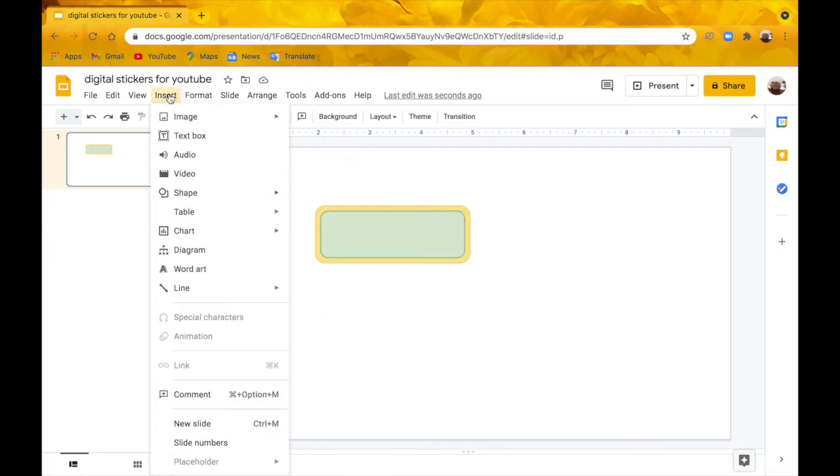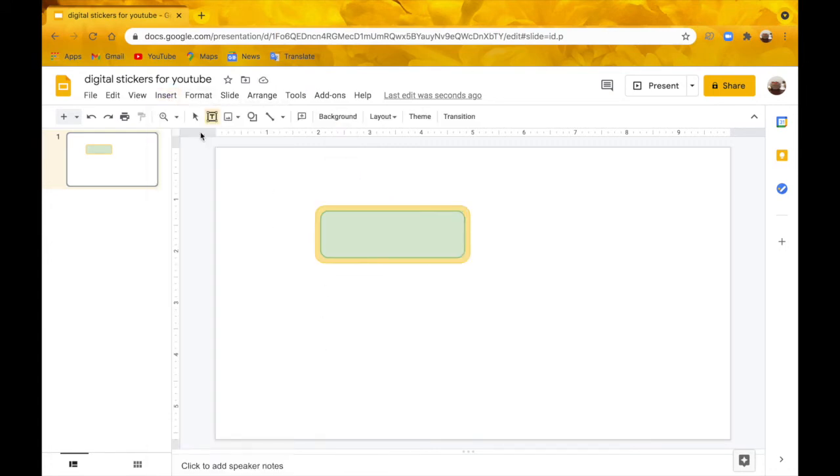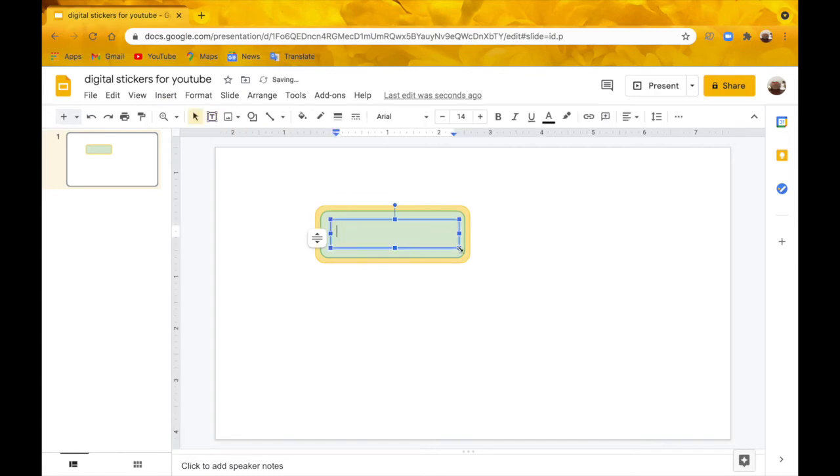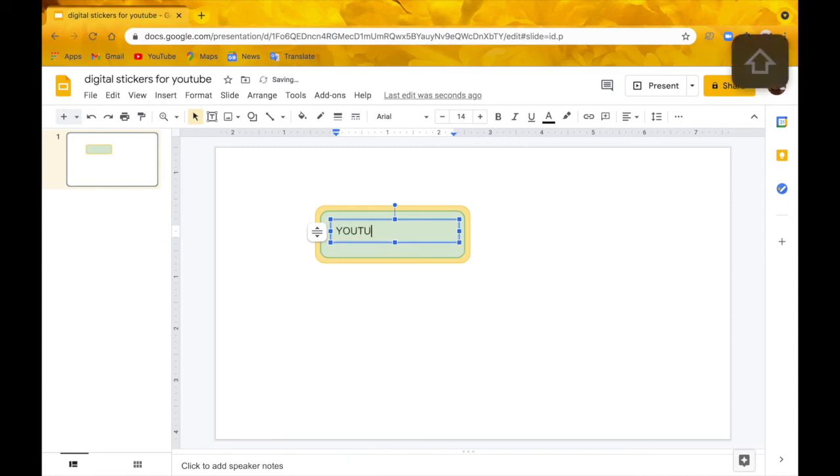Now I'm going to go to Insert, up to Text Box, and drag my text box in the shapes. I'm going to write YouTube. You can write whatever you want in your sticker, but this is the YouTube sticker that I'm drawing.